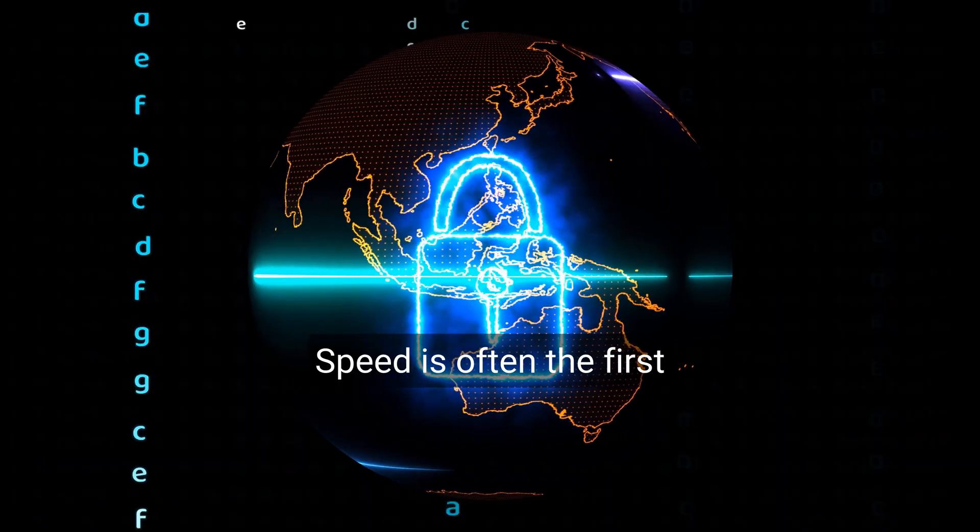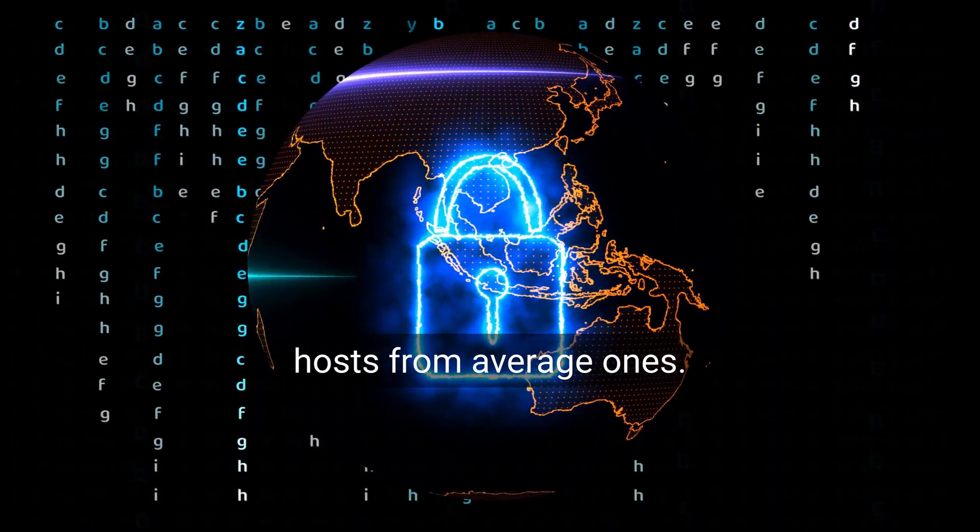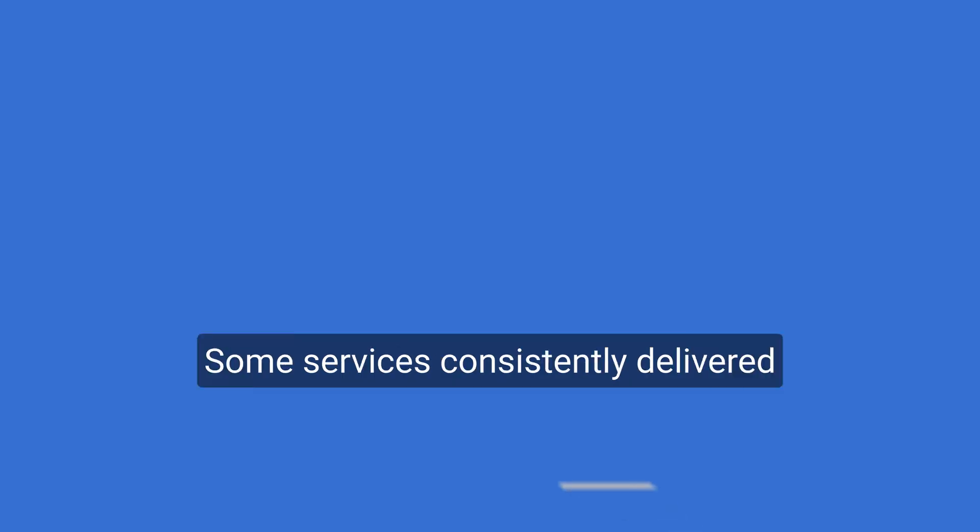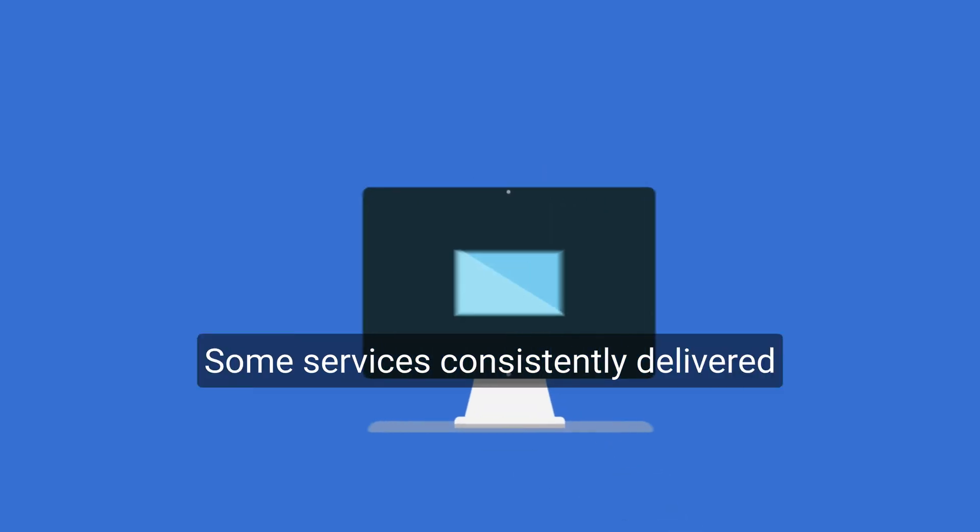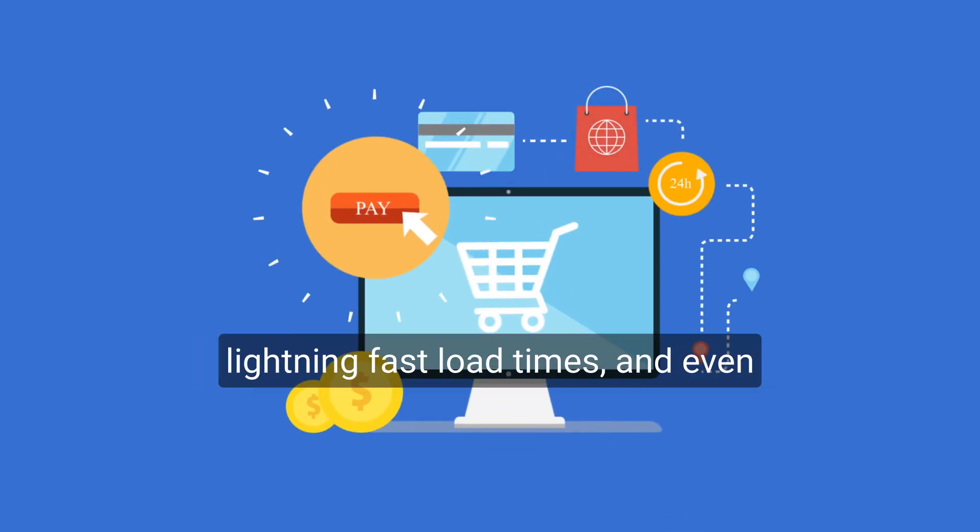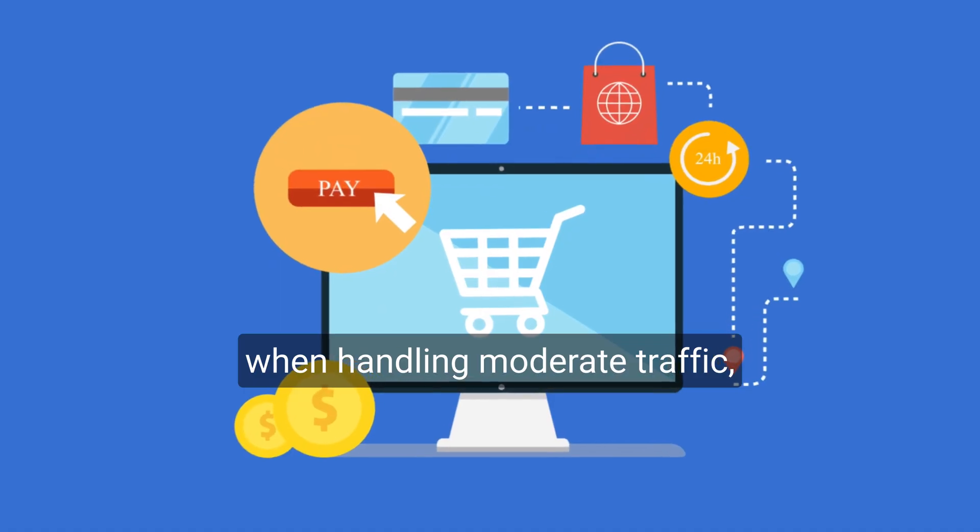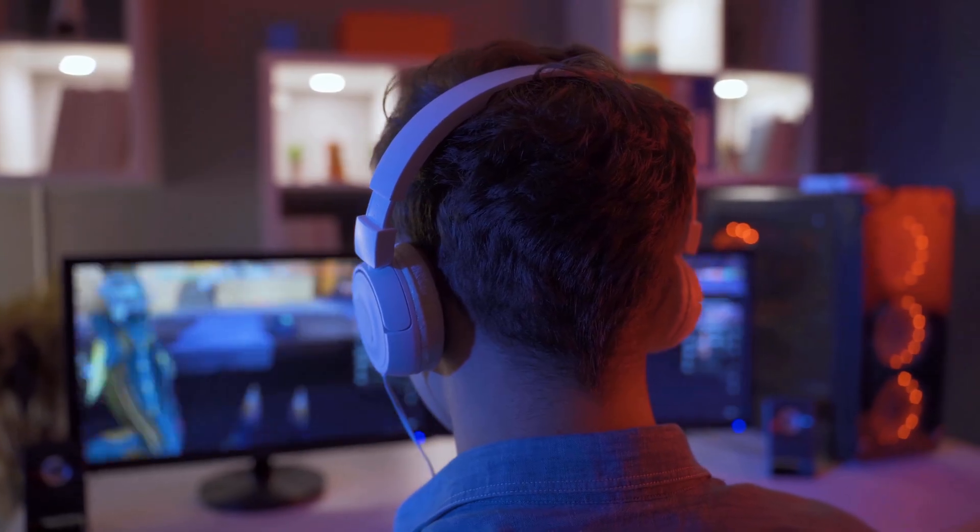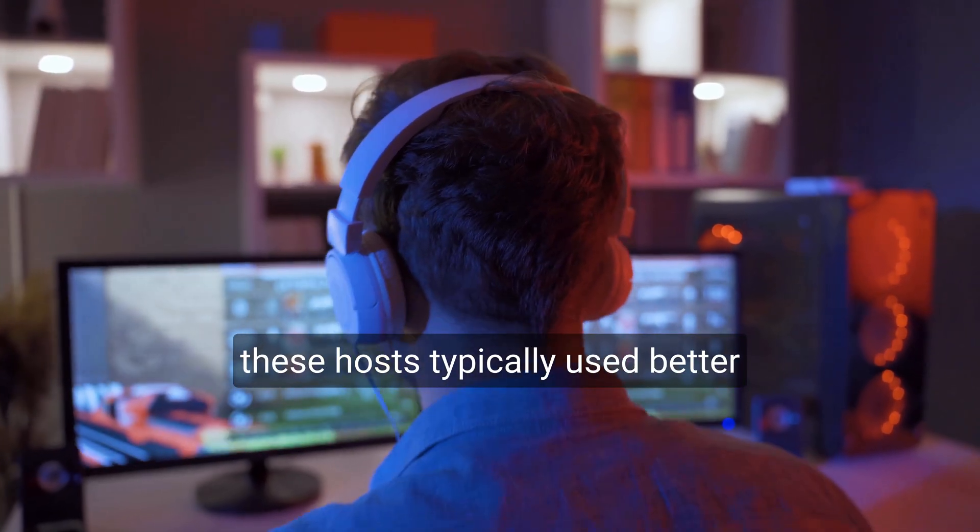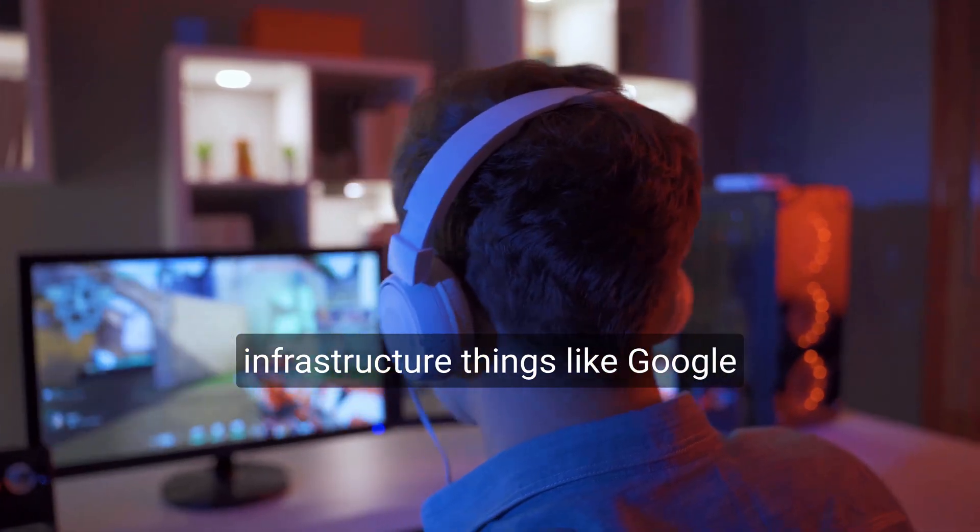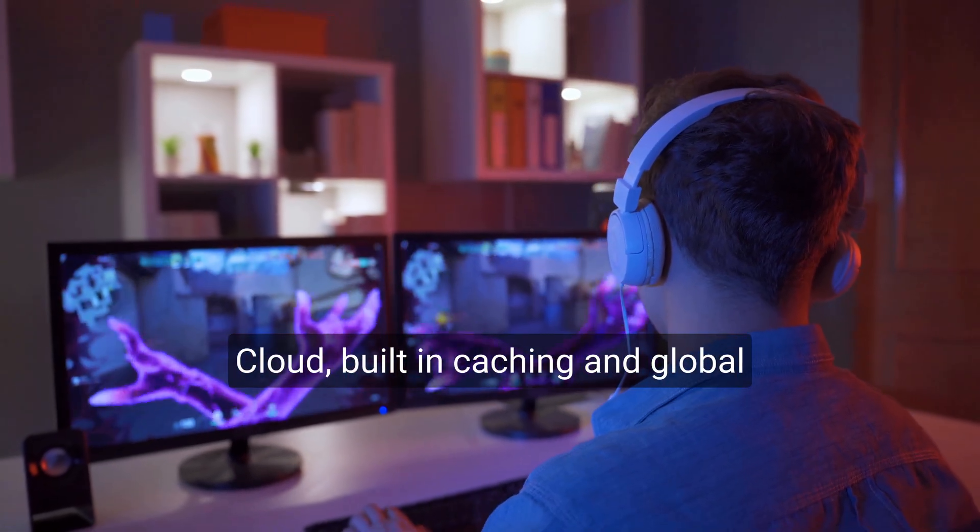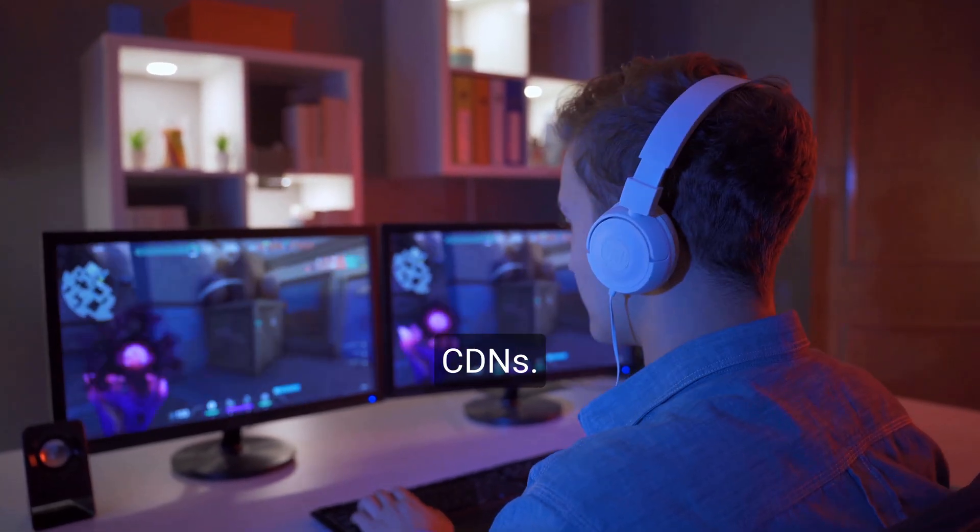Speed is often the first thing that separates great hosts from average ones. Some services consistently delivered lightning-fast load times, even when handling moderate traffic. These hosts typically used better infrastructure, things like Google Cloud, built-in caching, and global CDNs.